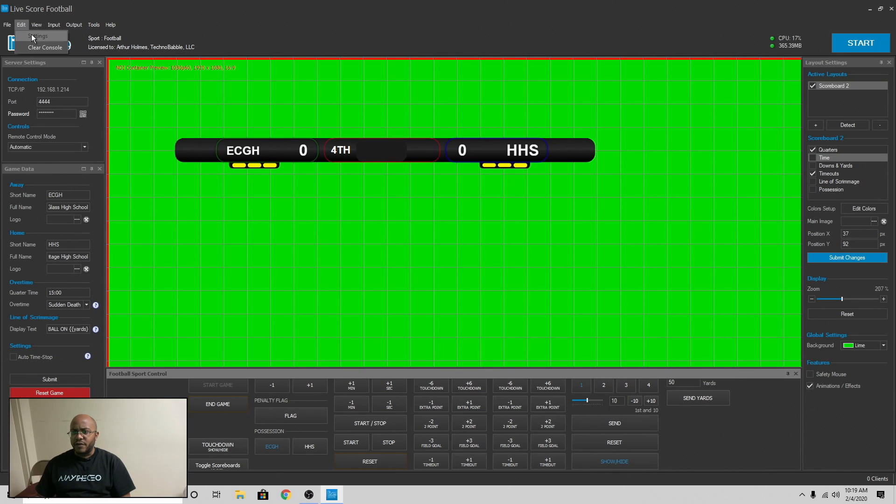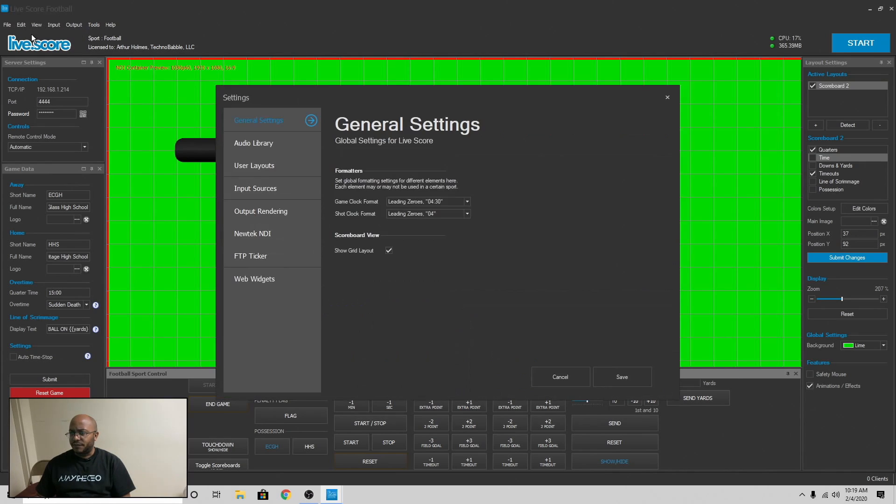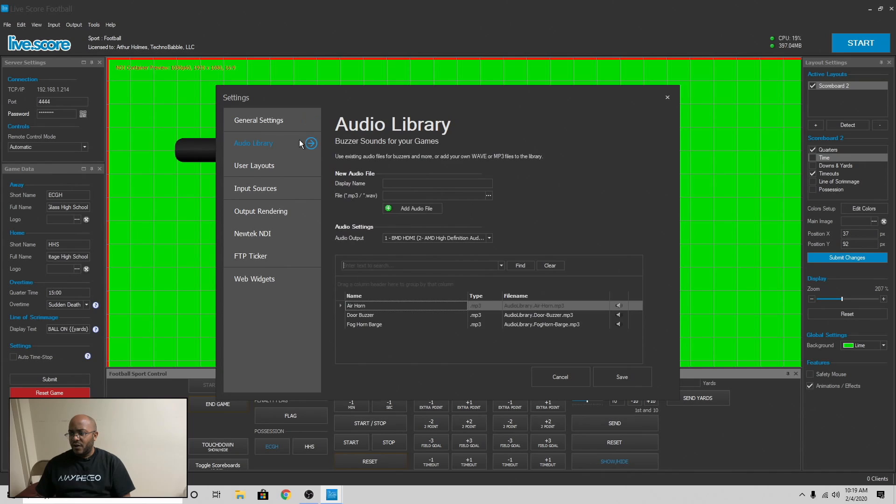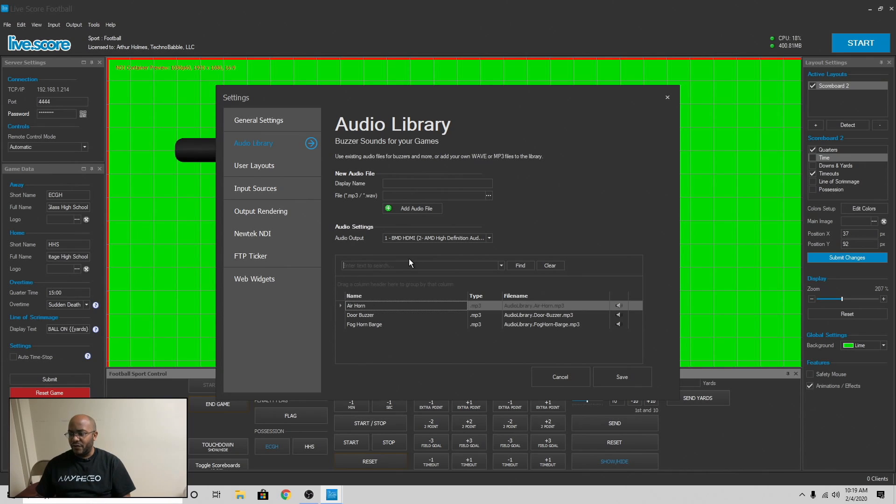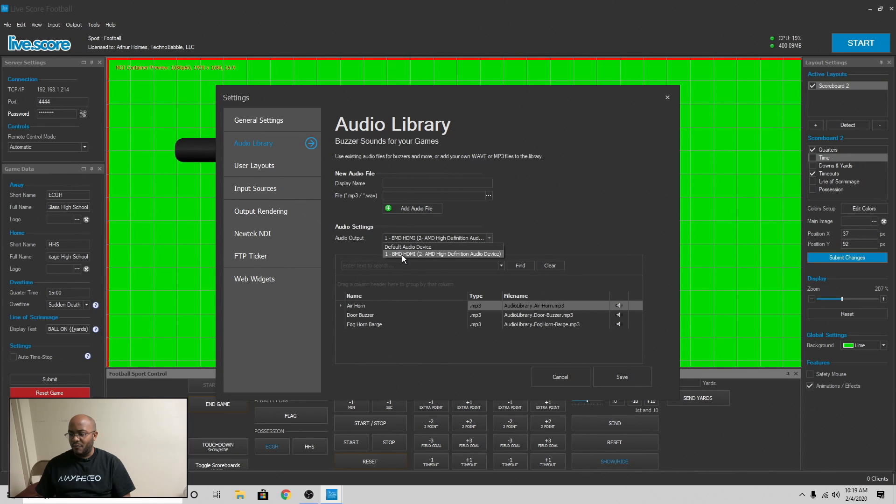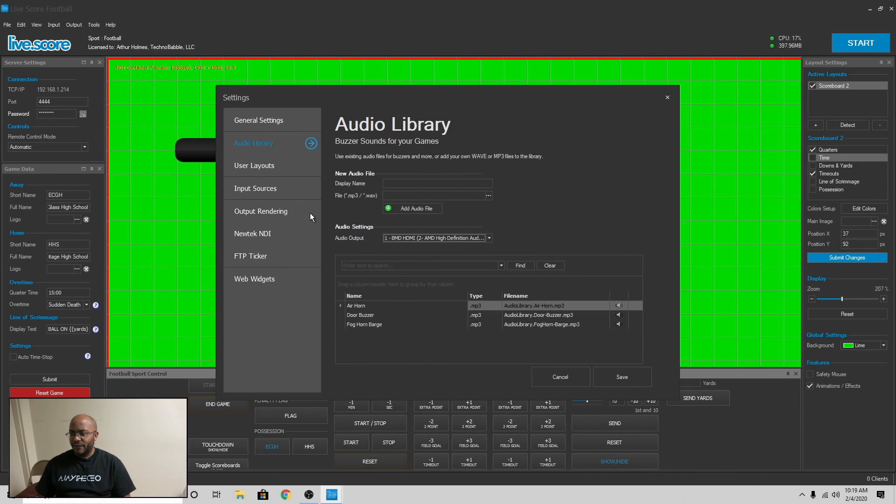So let's go over here to our settings and show you what else you can do. So you can show the grid in here. It doesn't really matter. That's just for you. You have audio, so you can actually loop this through and you can have an air horn on given when you do a touchdown and you can set all that stuff up if you wanted to. I personally don't use that. You can set the output of the audio. As you can see, I'm going through the Blackmagic HDMI out, which I'm connected to my ATEM Mini for that.